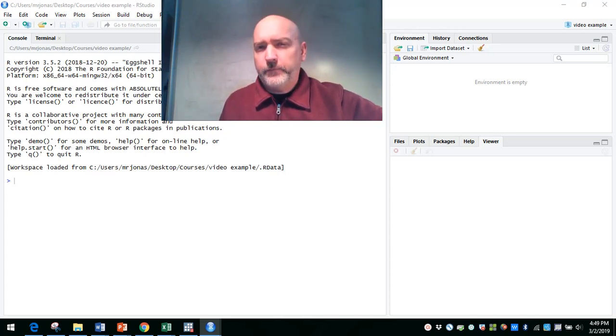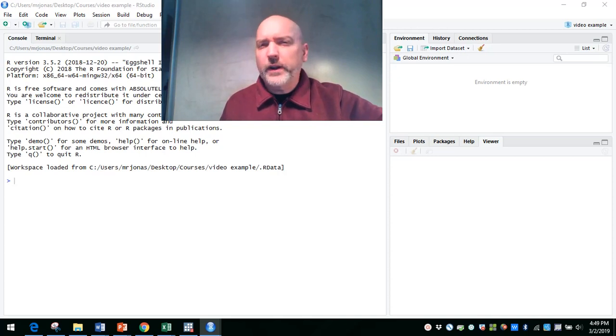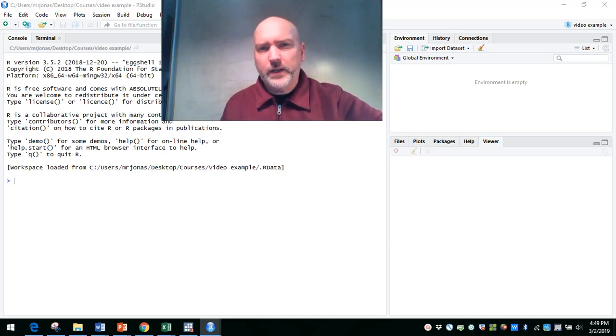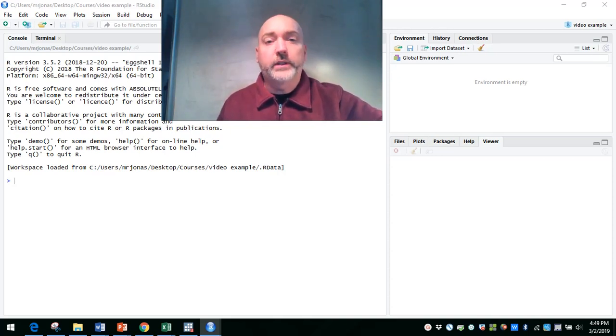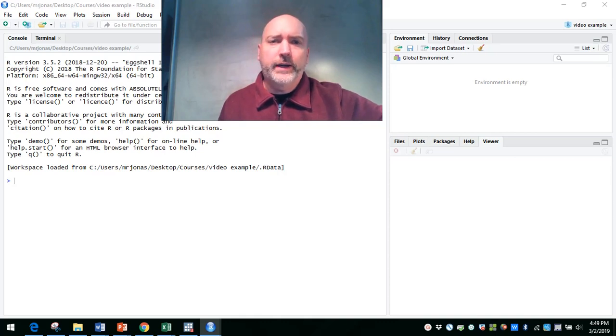If you saw my first lesson, we saw how to create our own little toy data set in Excel, bring it into R, how to download R in RStudio, and get ourselves kind of ready to go.